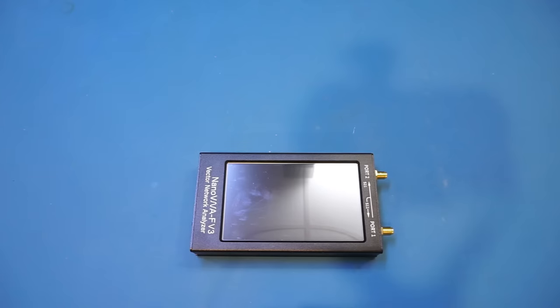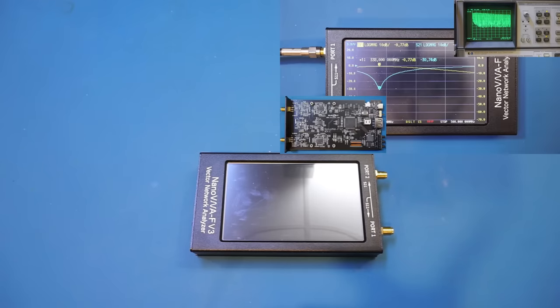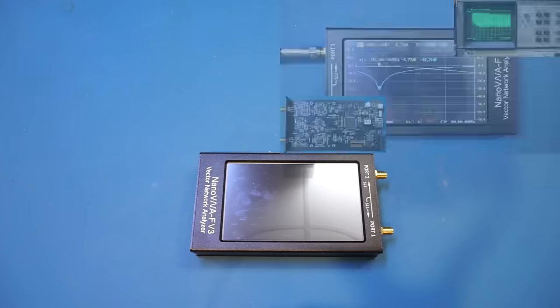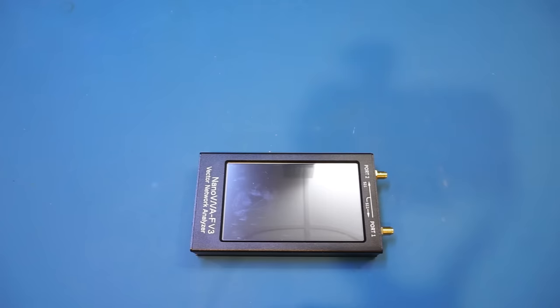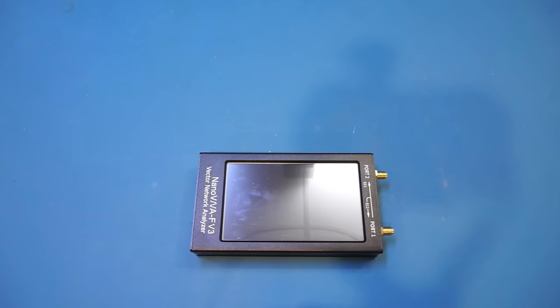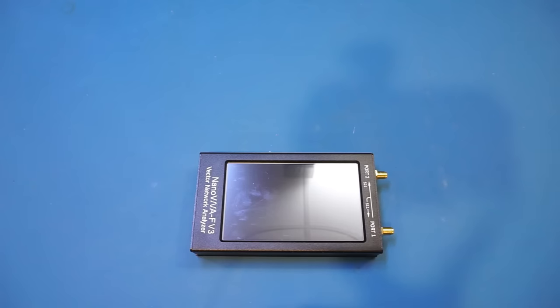If you have been following my channel, you will probably remember that I did a review on the V2 version of the Nano VNA-F at the beginning of last year, and I was very satisfied with its build quality and performance. So when I saw the V3 version on Banggood's website, I immediately contacted them and requested one for review. Thanks Banggood for providing me with this unit.